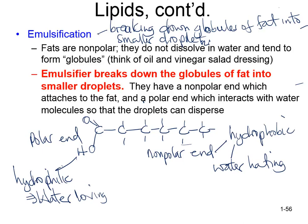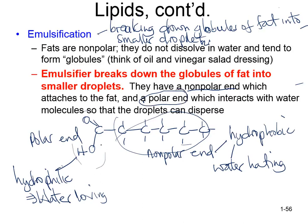Emulsifiers have a non-polar end that interacts with the non-polar end of fat, so this non-polar end attaches to the non-polar end of the fat. They also have a polar end that attaches to the polar side of the fat. When the emulsifier attaches, it makes it possible to break down the fatty molecules into smaller particles in water — that is emulsification.